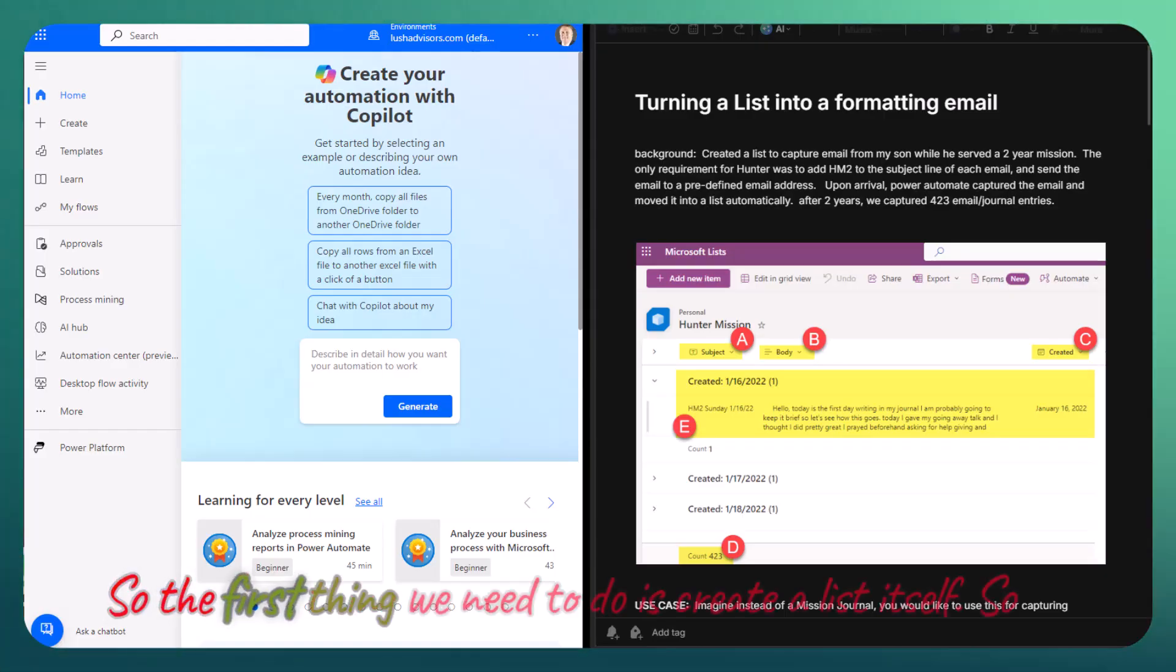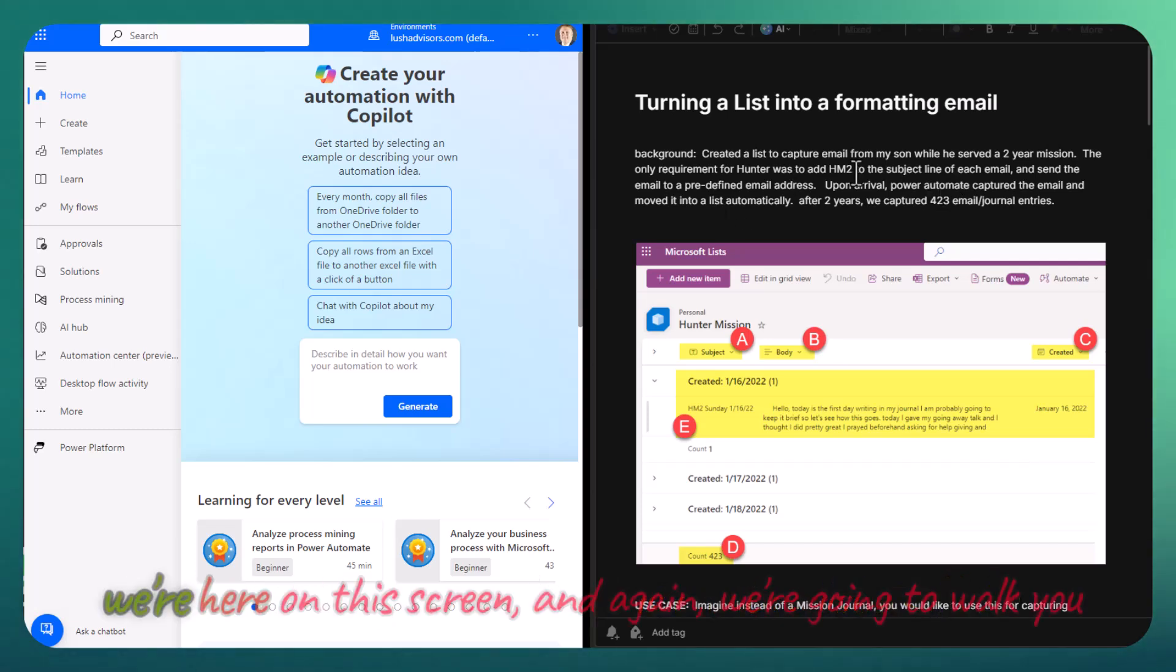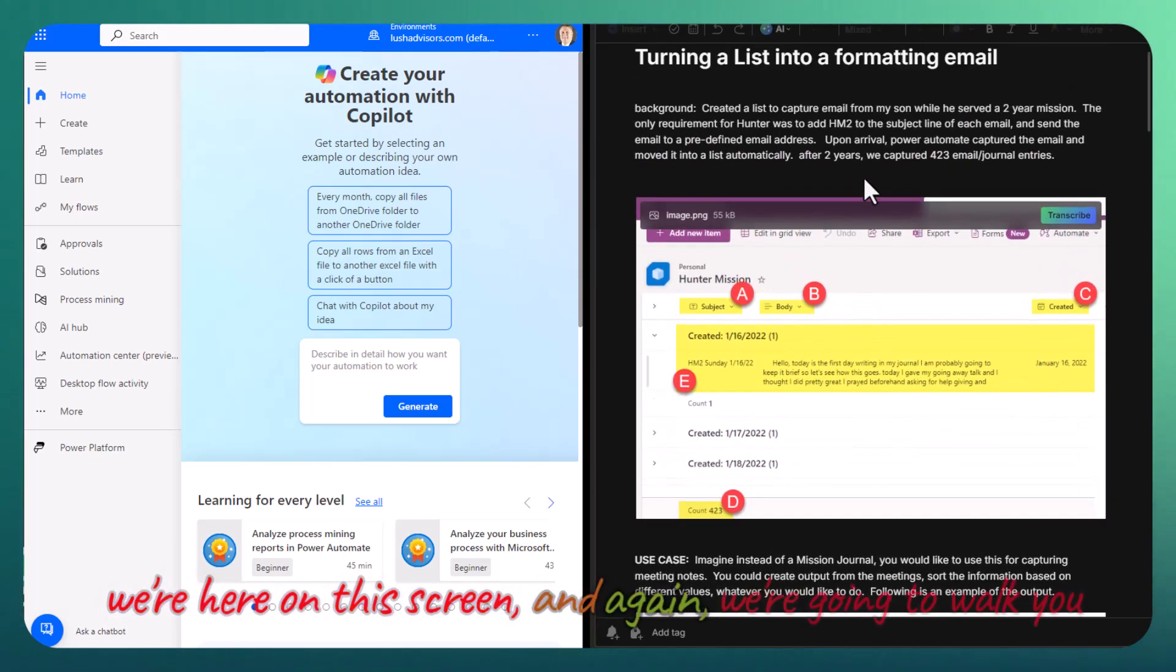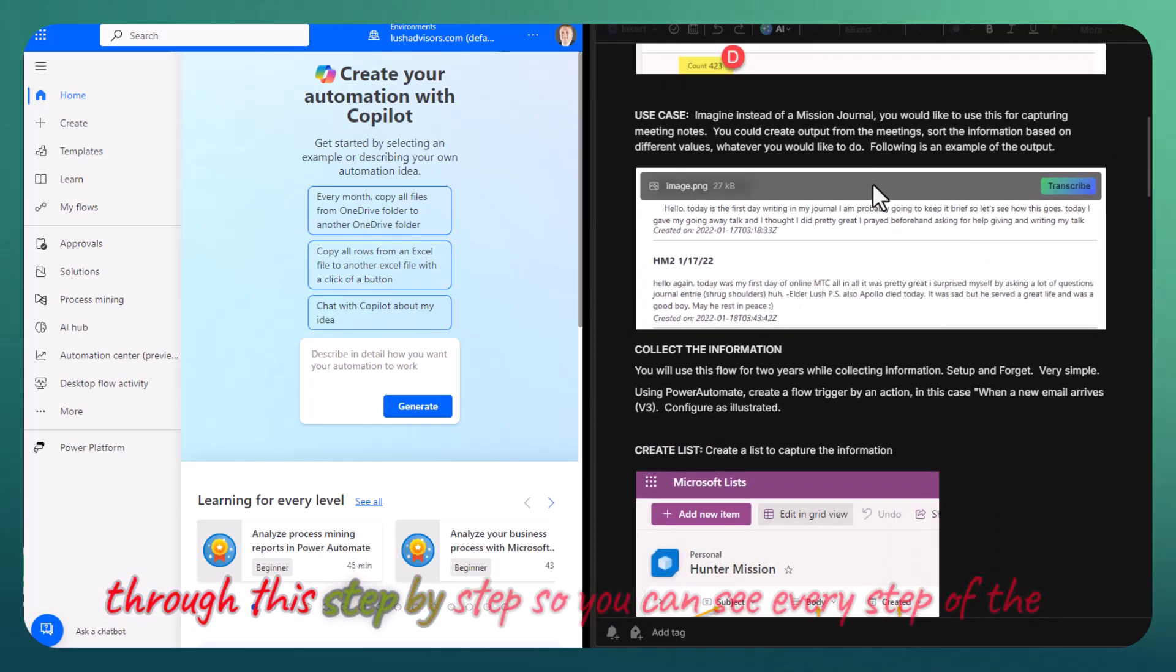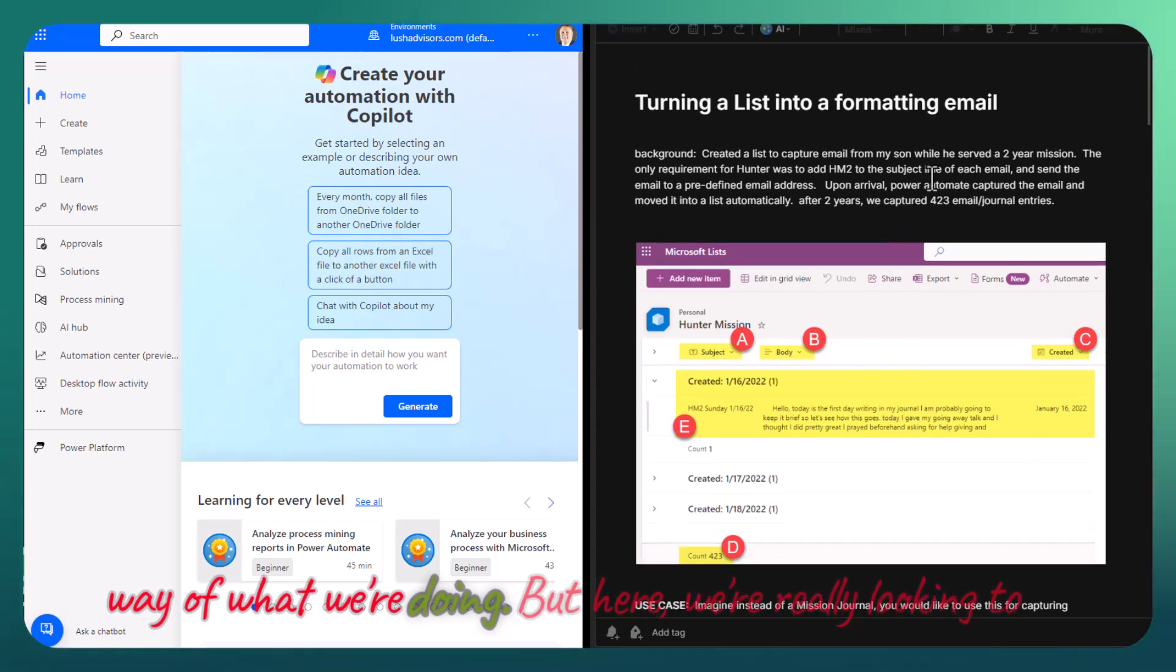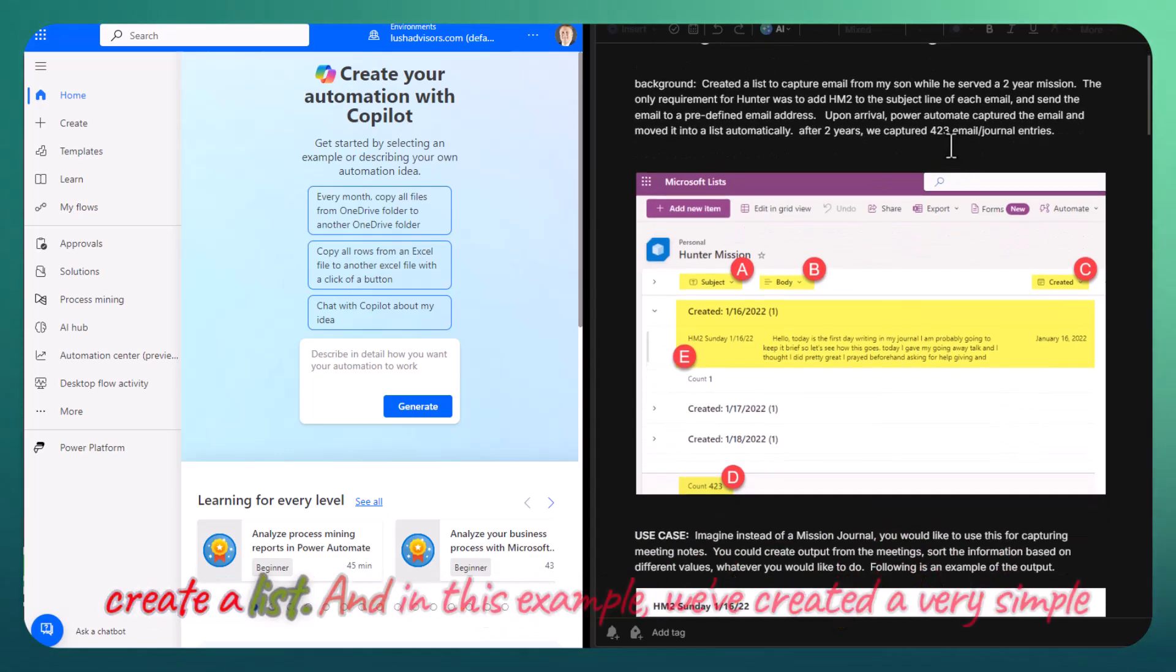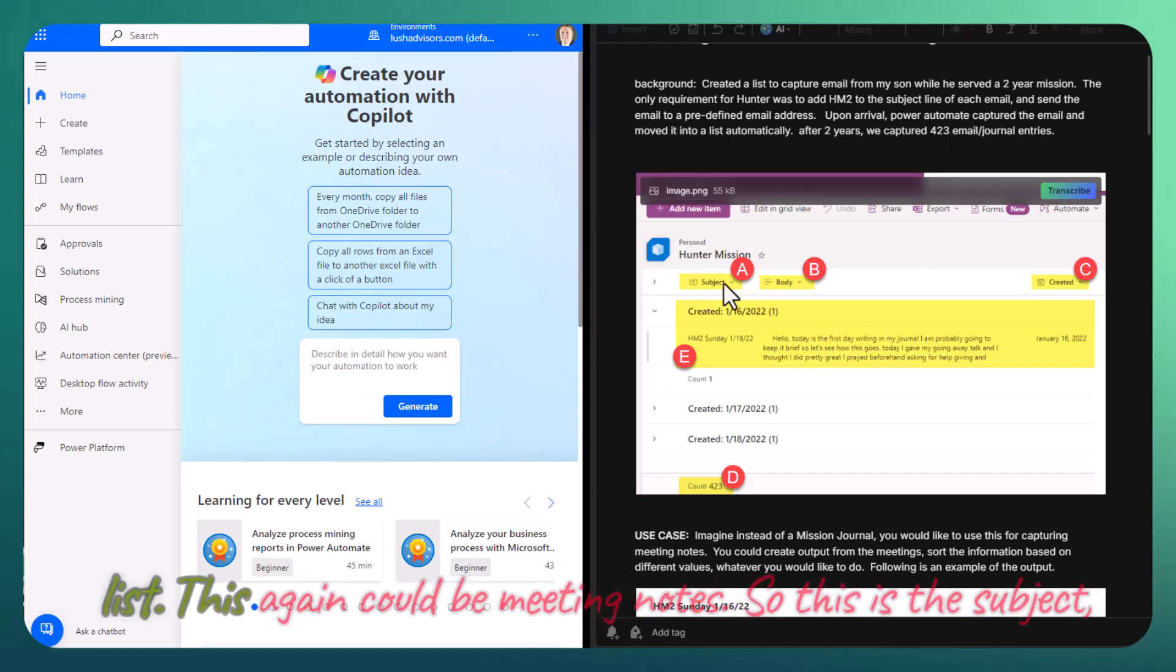The first thing we need to do is create a list itself. We're going to walk you through this step-by-step so you can see every step of the way. We're really looking to create a list, and in this example we've created a very simple list.